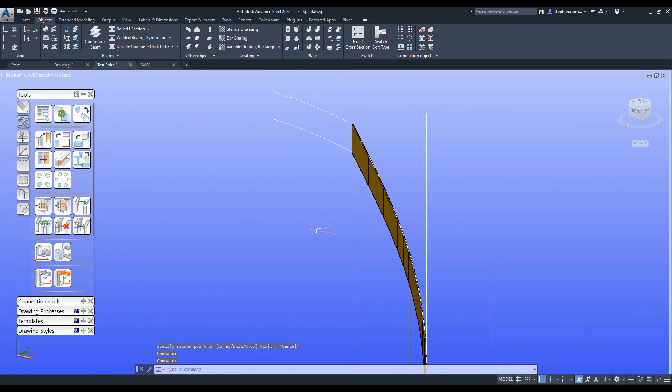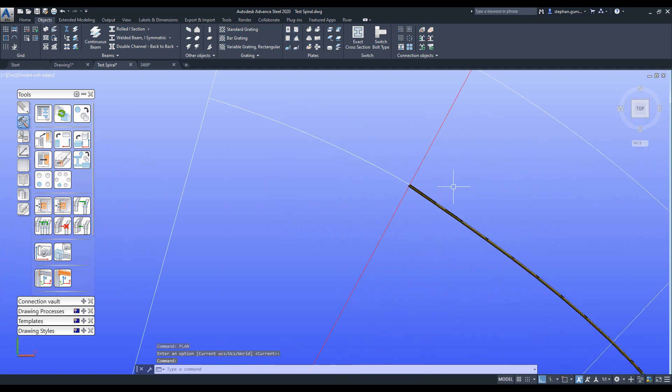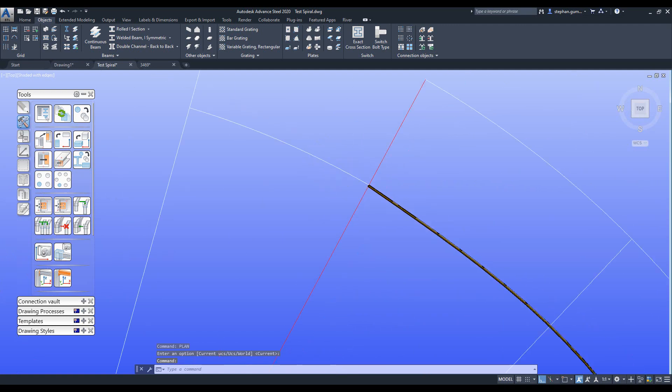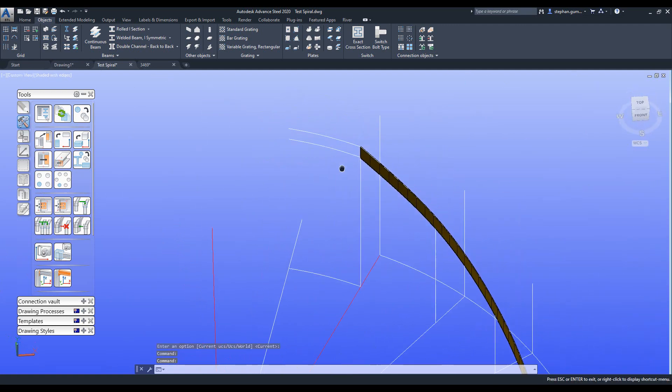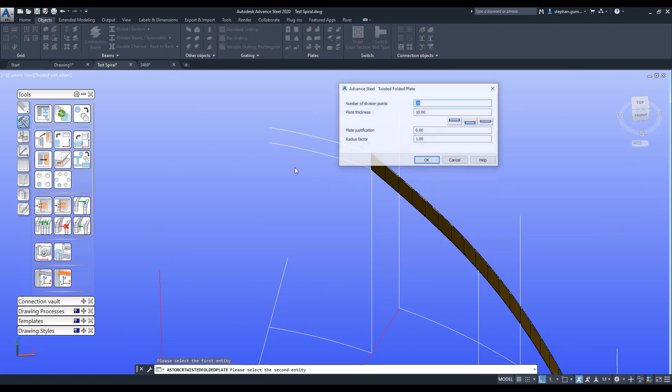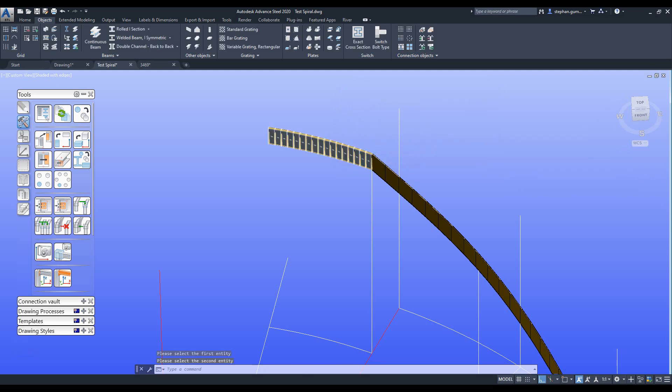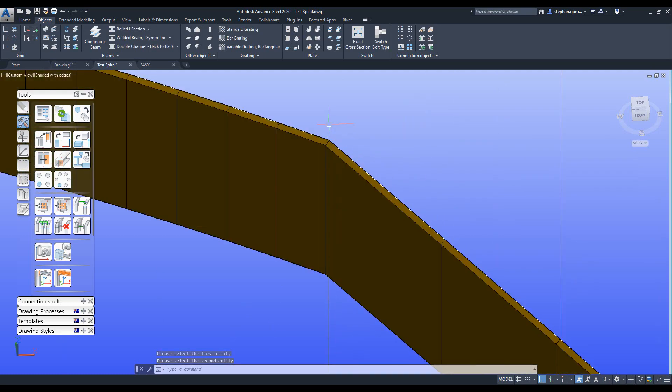In plan we look, the bend continues in that direction. The idea is that again we use our twisted folder plate, select on the same end, choose the divisions, so you know might choose 16 divisions, pick that, pick okay, and now I've got two plates.